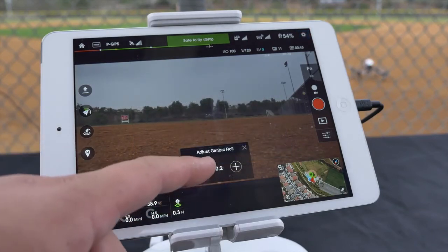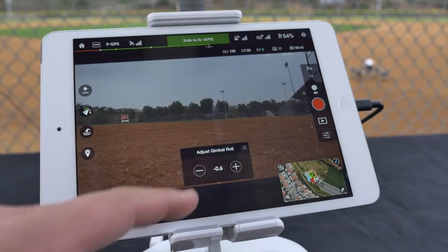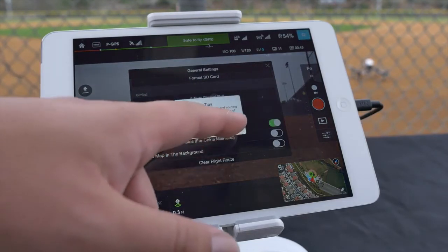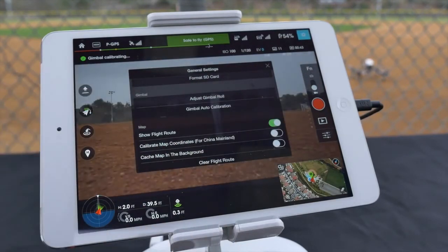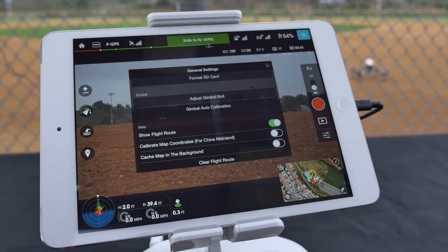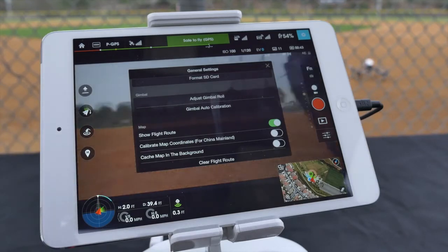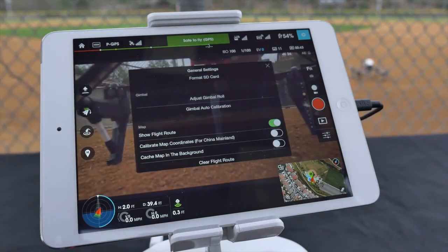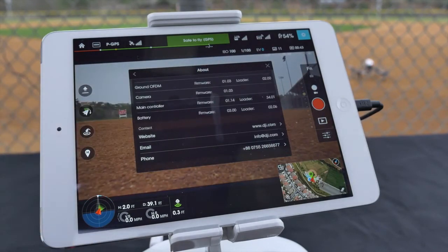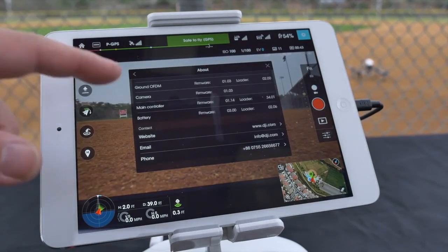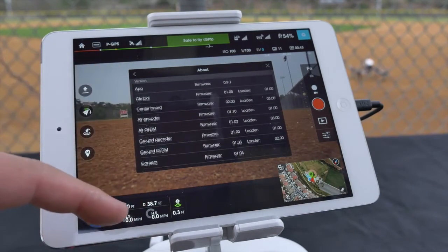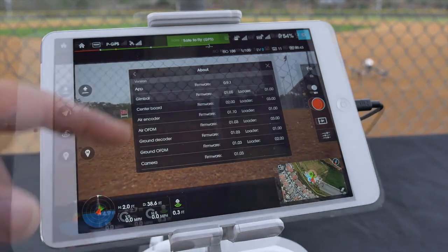In adjust gimbal roll, you can manually adjust the horizon or alternatively auto calibrate it. In the about section you can find all the general info about your product including installed firmware and contact information for DJI.